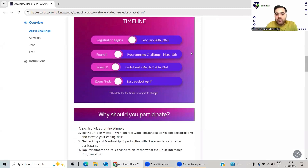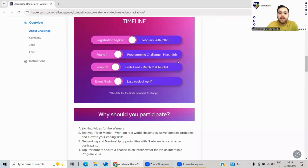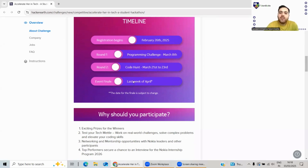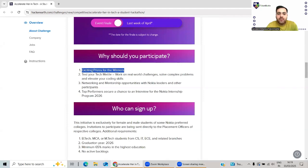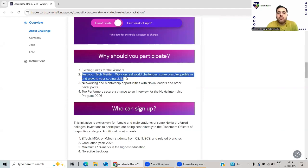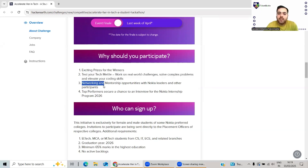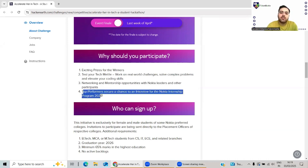This is the timeline: registrations began on February 26th. Round 1 programming challenge will be on March 8th. Round 2 code hunt will be from March 21st to 23rd. Event finale will be in the last week of April. Why should you participate? There will be exciting prizes for the winners. Test your tech mettle, work on real-life challenges, solve complex problems. Networking and mentorship opportunities are always there.